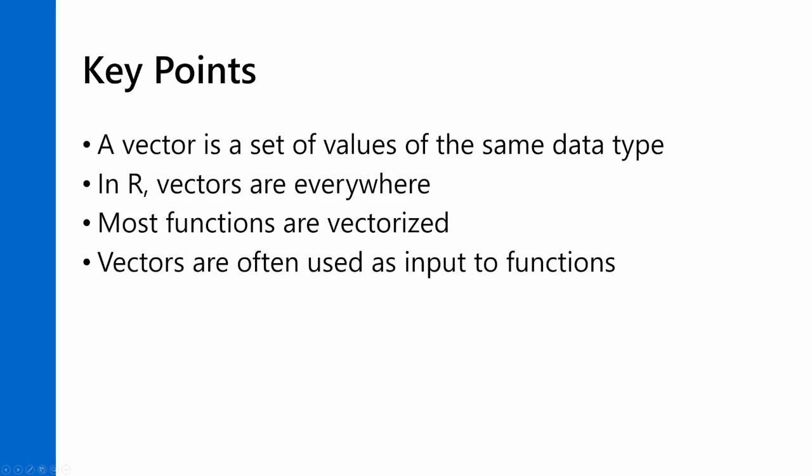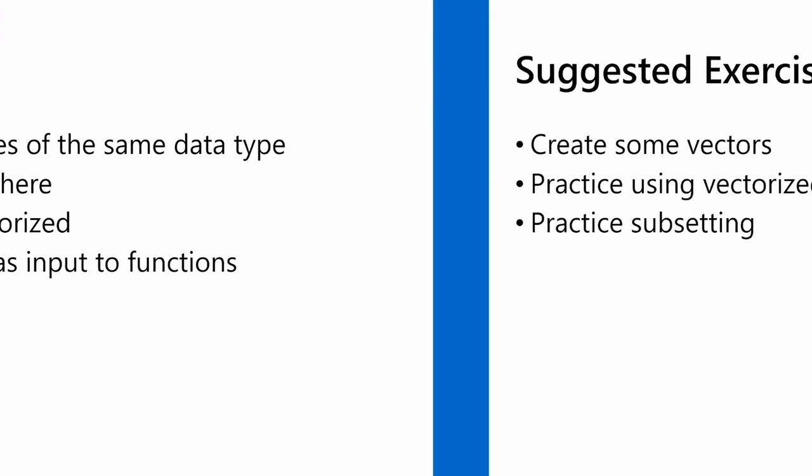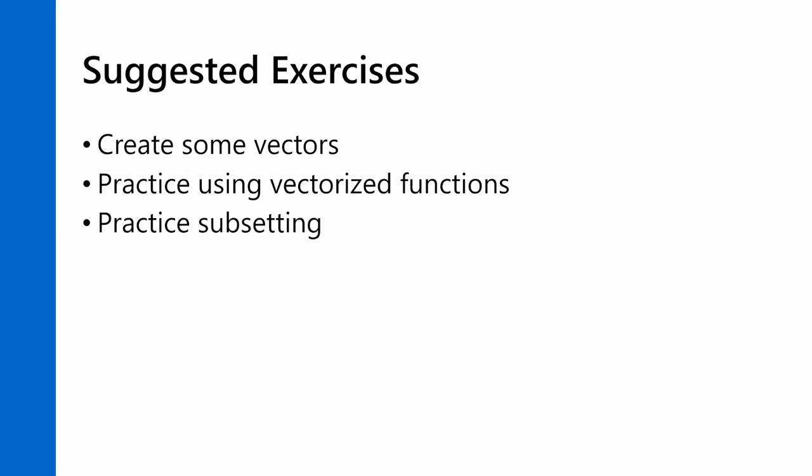Just a quick recap here. A vector is a set of values of the same data type. Vectors are everywhere in R. Most functions in R are vectorized, and very frequently those vectors will be used as input and sometimes even output of those functions. And what I suggest you do is create some vectors and then practice playing around with them. Using some vectorized functions, you can practice your subsetting and just get to know how these things work.